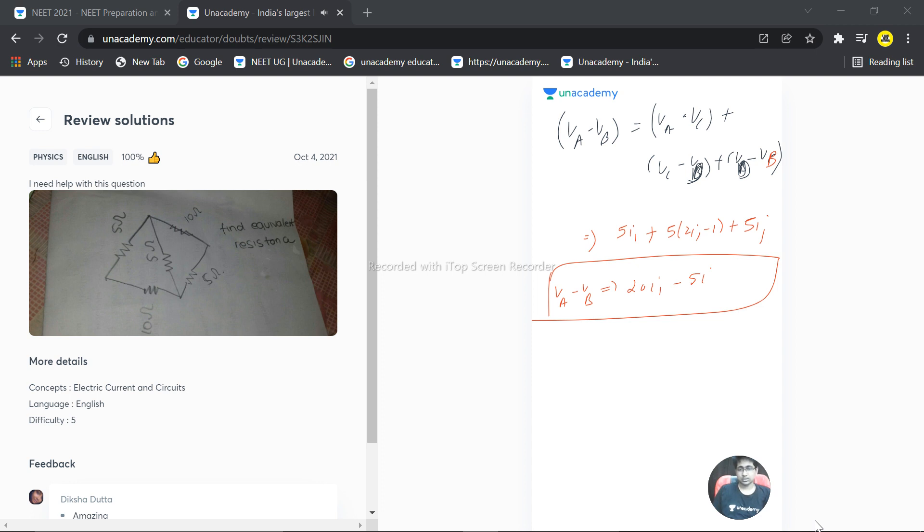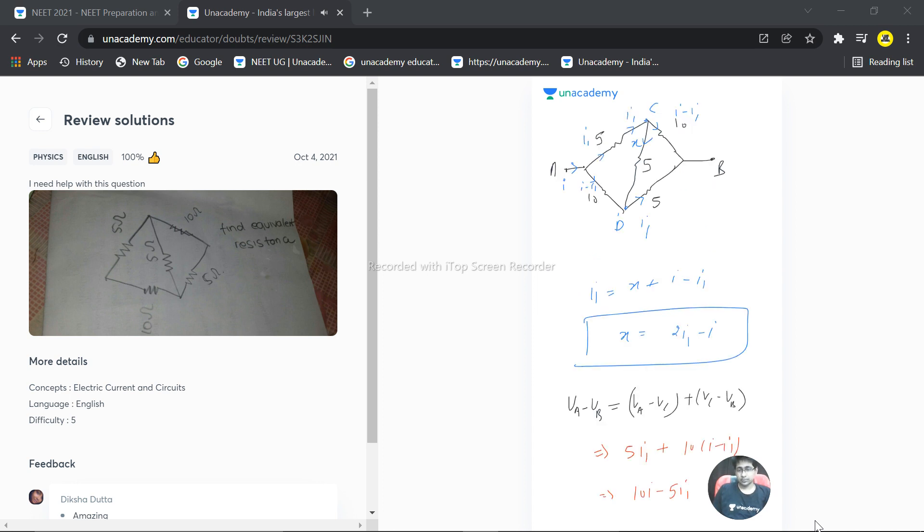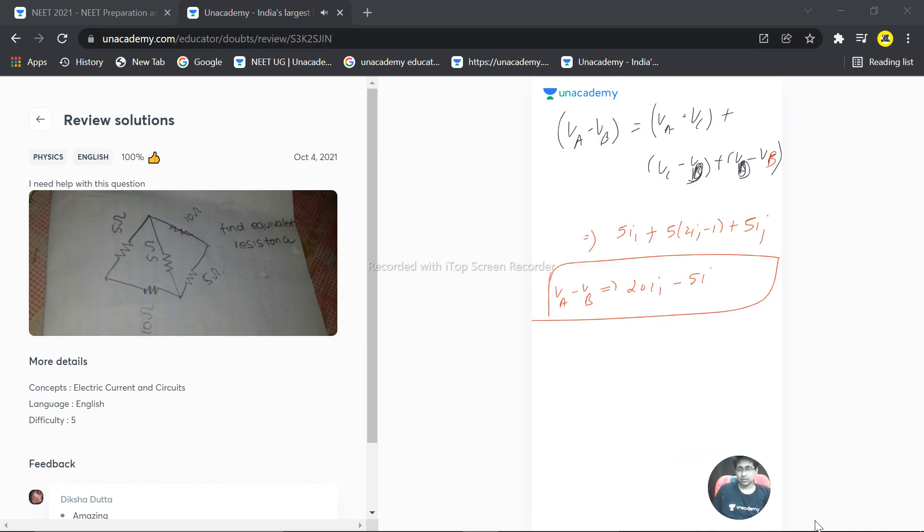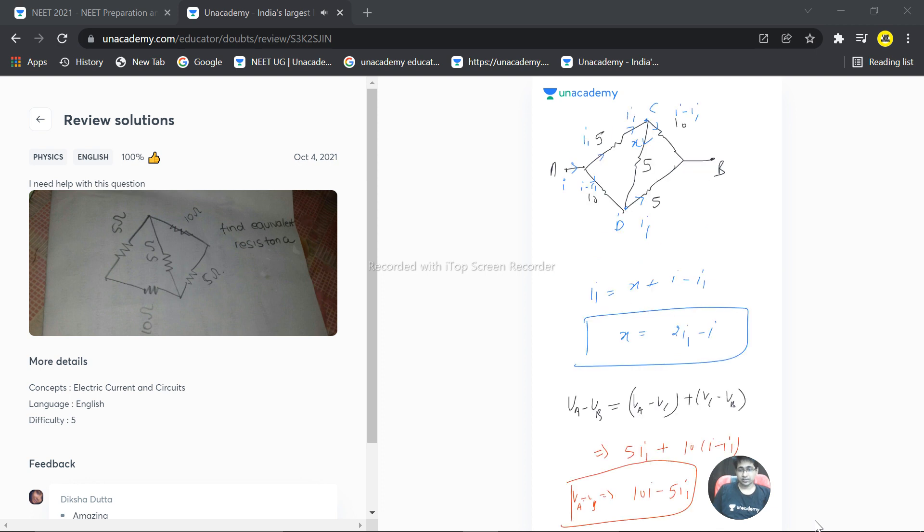For that, this is VA minus VB. We need to multiply—this is 20I1 here and this is 5I—we need to multiply this by 4.